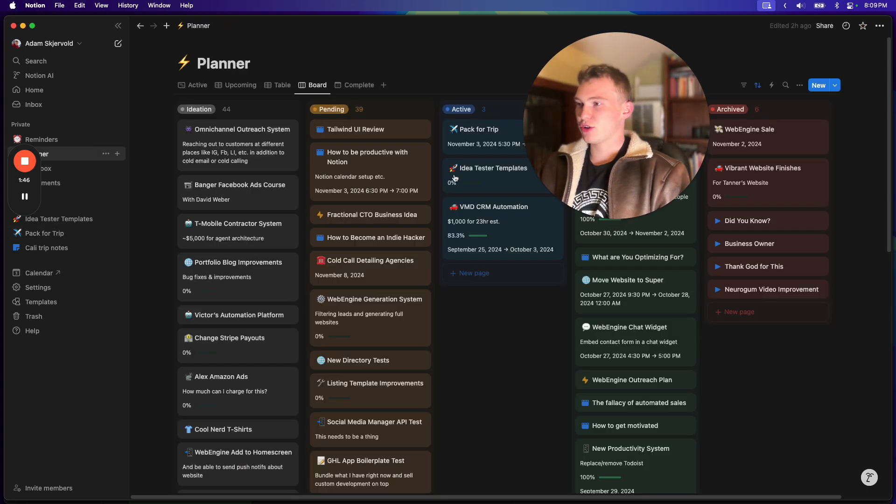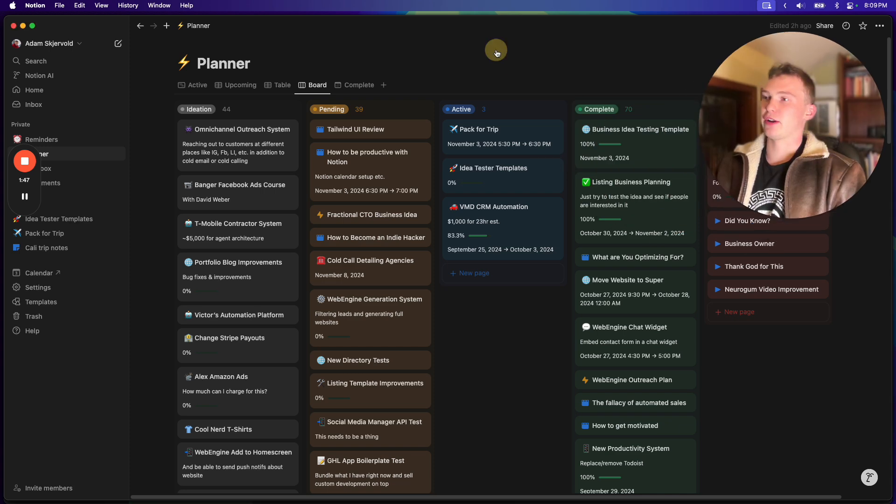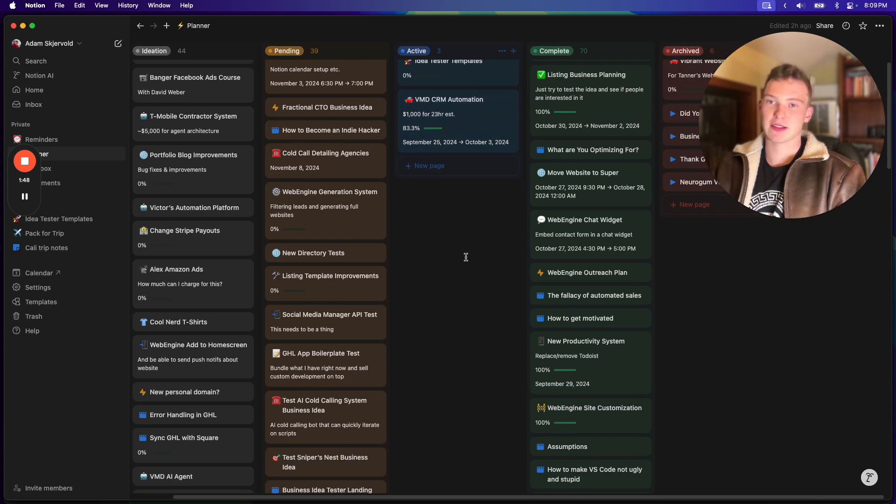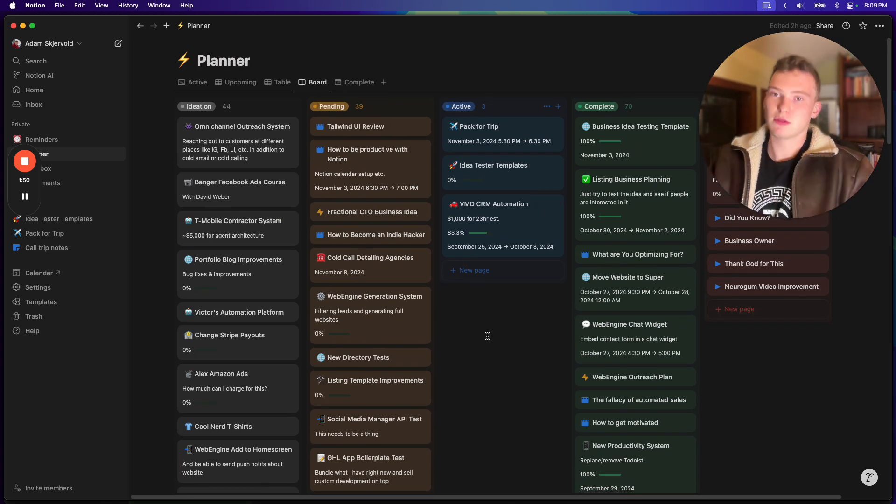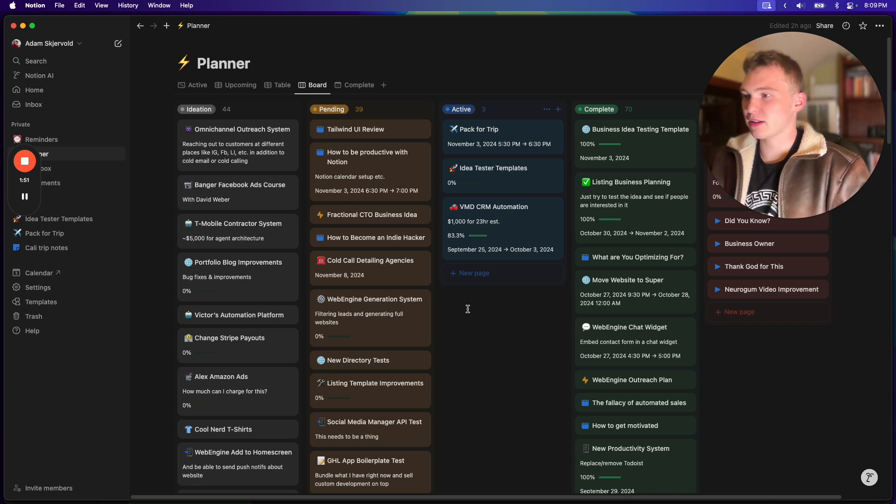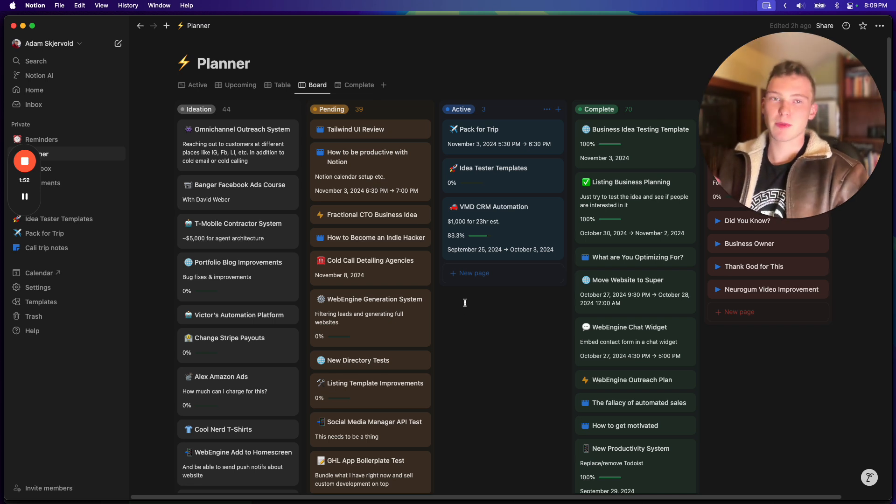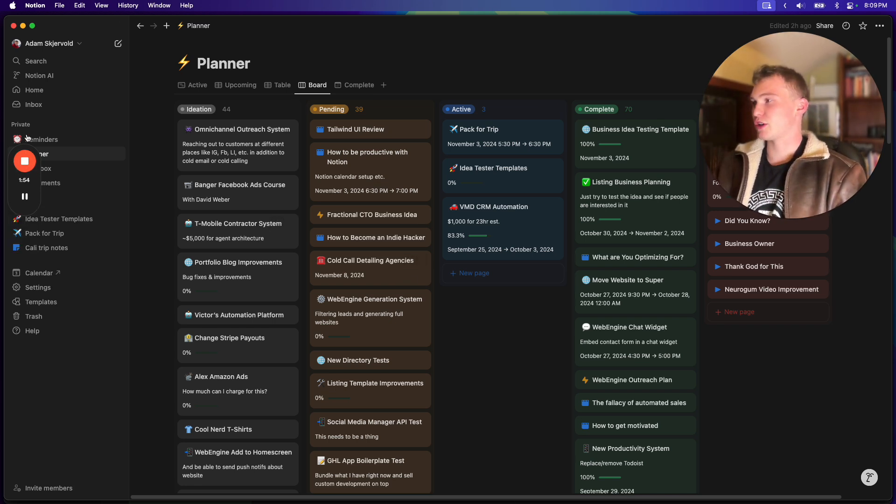And you can have a planner system like this and a calendar. Just use something better than Apple Notes, but let's talk about how to use Notion now.